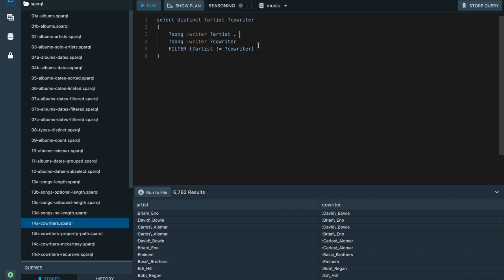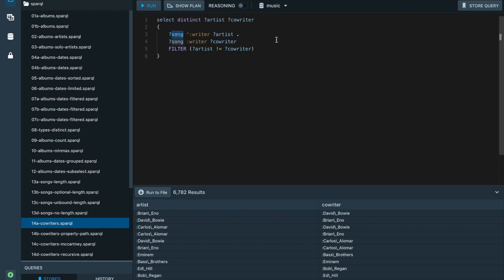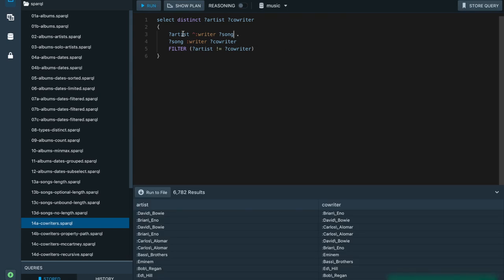Let's talk about property paths in SPARQL, where you can combine patterns in different ways to explore the graph. One property path expression is the inverse path — if you add the caret symbol in front of a predicate, it changes the direction of the match, so the subject matches the object of the triple and vice versa. When we have two triple patterns where the object of one is the same as the subject of the other, we can use a sequence path with the slash symbol to combine them.